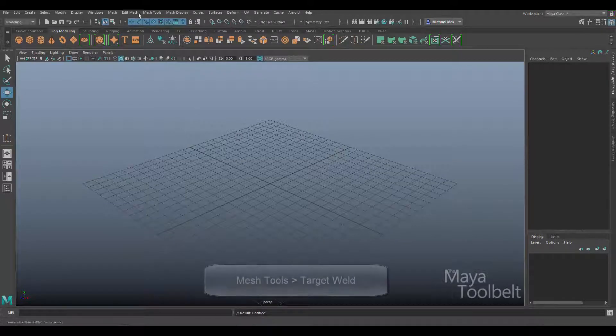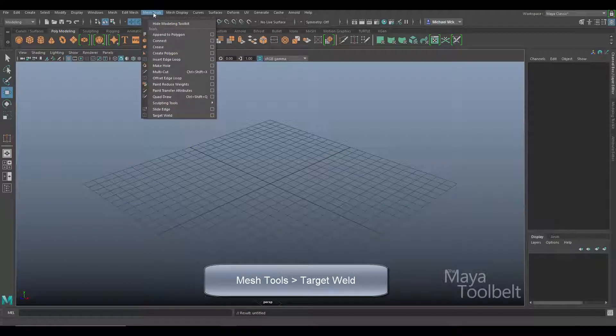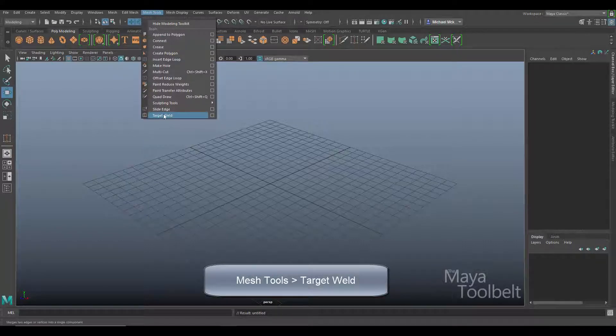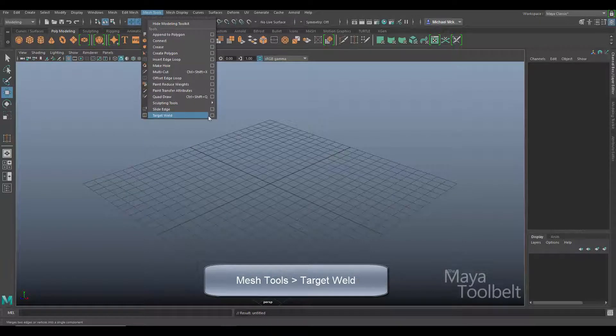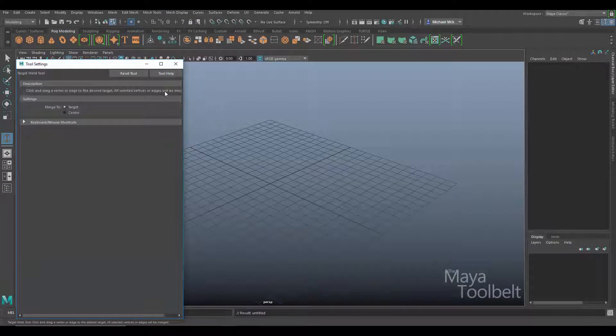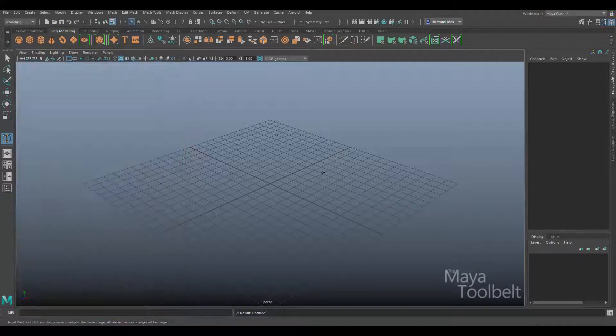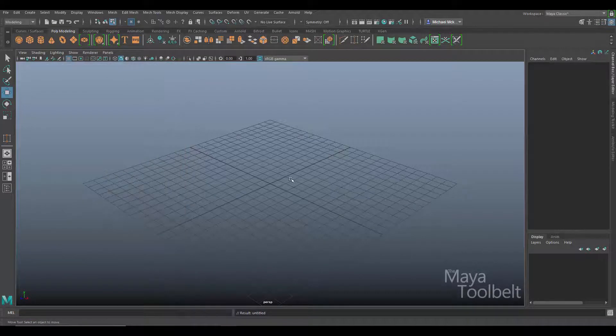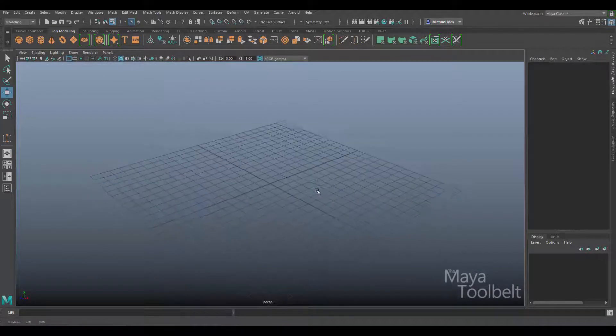Target weld is a command found in the mesh tools menu at the bottom. I'm going to the options here and click reset tool just to make sure I have my default settings. You can notice there's not a lot of options, so it's a relatively easy tool to use.